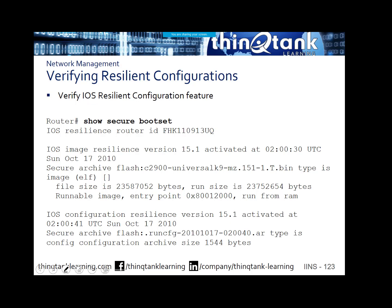Show secure boot set will tell you whether or not you have image resiliency activated. This is the secure image, and then we can also see the secure archive for the running config. There's the name of the secure archive — in flash run config — and then it has the time and date stamp. AR is the archive file.